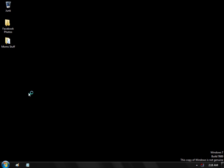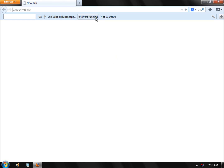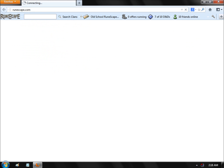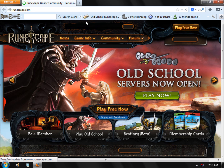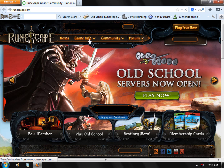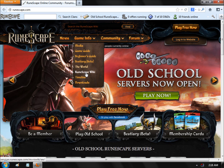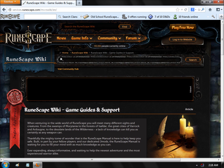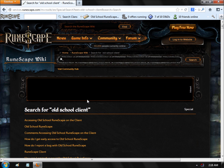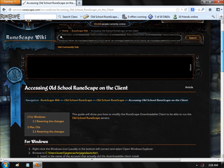The first thing is to go to Mozilla Firefox and load up the RuneScape.com website. Go to Game Info, and there's a thing called the RuneScape Wiki. Type in 'Old School Client'. The first link that comes up tells you how to change your current client into the Old School Client.